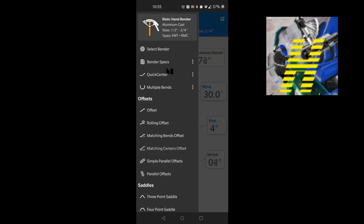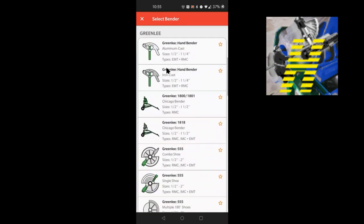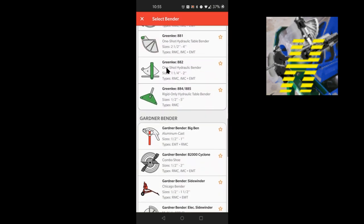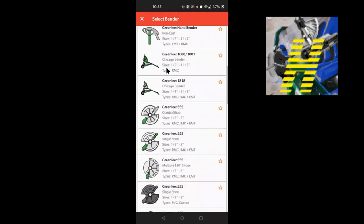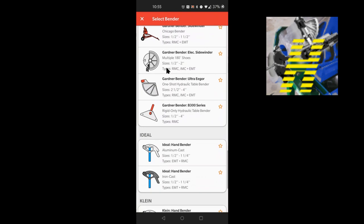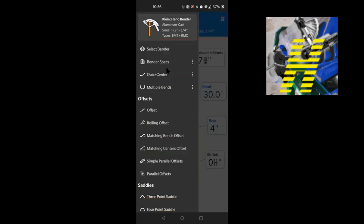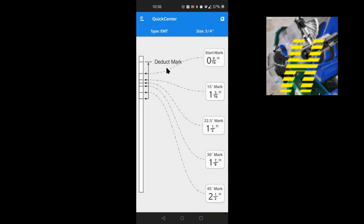We already have our bender chosen. Just in case you didn't know, you can press Select Bender and you have a multitude of benders to choose from — all of these Greenlee benders, Gardner, Current Tools up at the top, one of my favorites, and then all these hand benders from Ideal, Klein, and Milwaukee. We've chosen the Klein aluminum cast because that's what I have with me. Now we're gonna go to the Quick Center and choose EMT three-quarter, which has already been chosen on the top left of the screen.